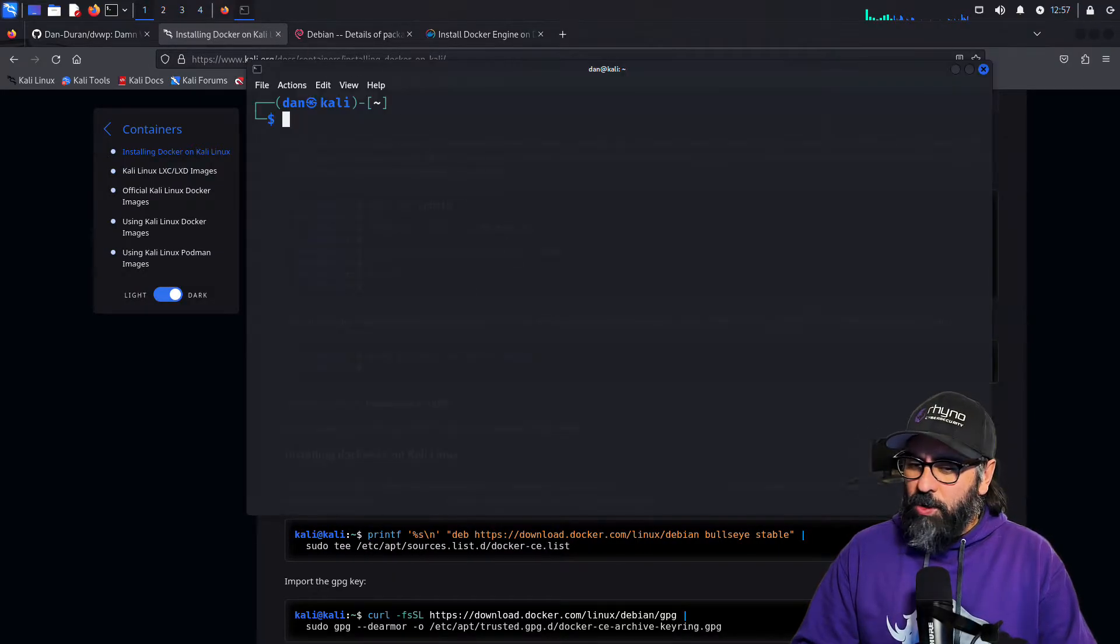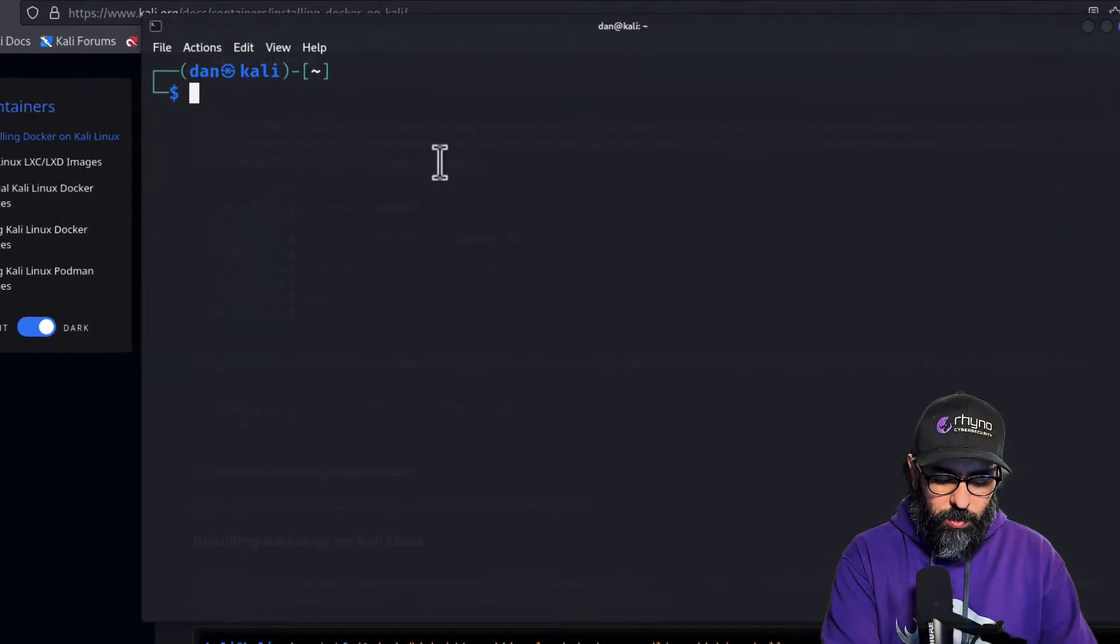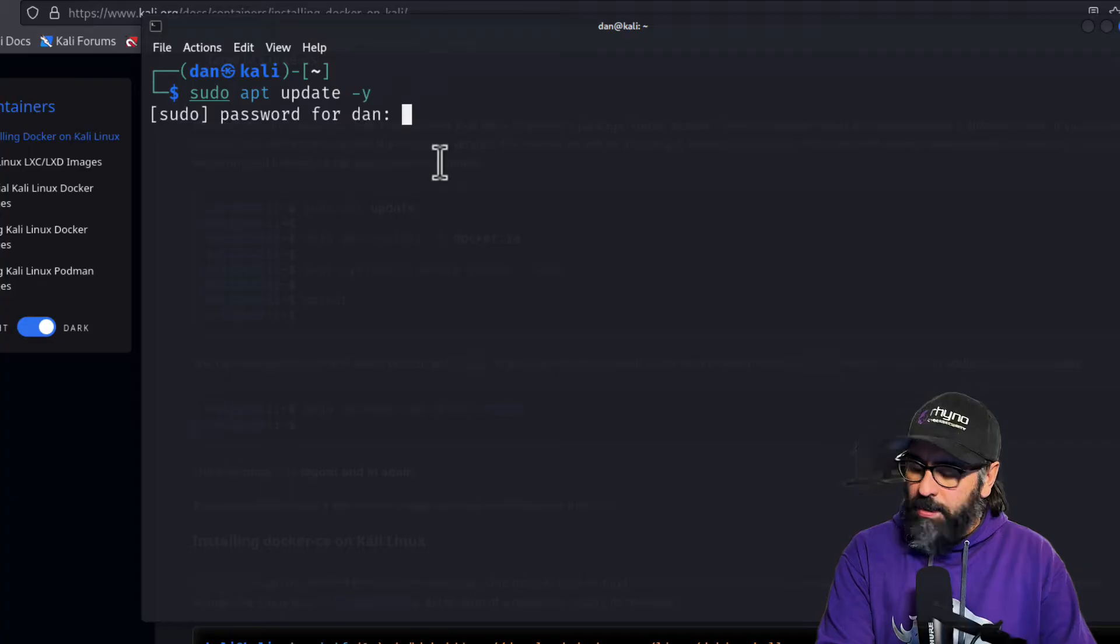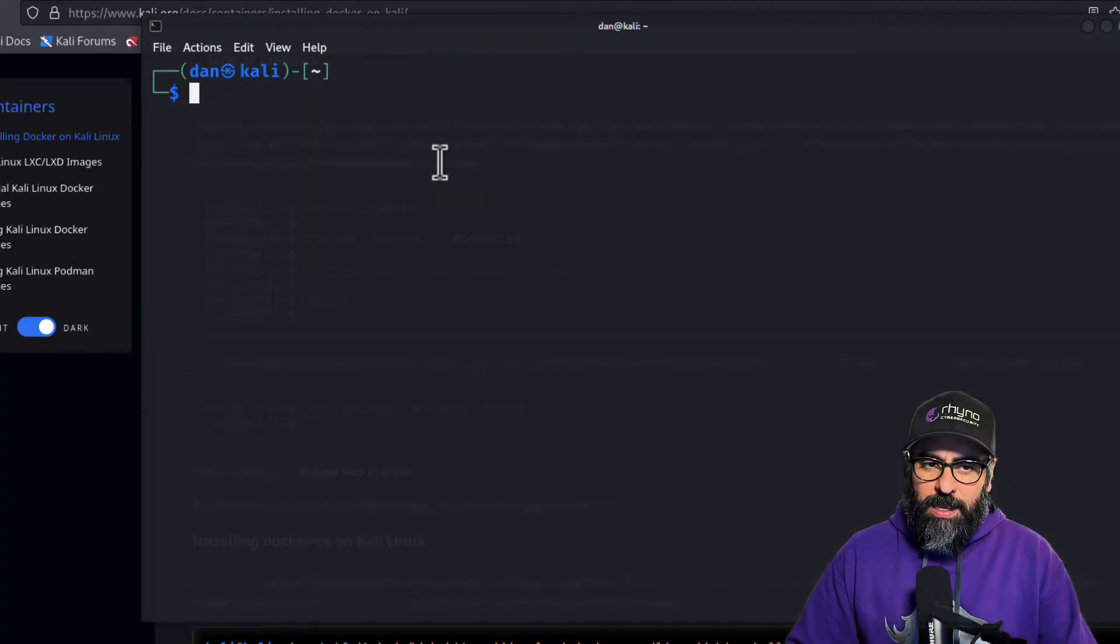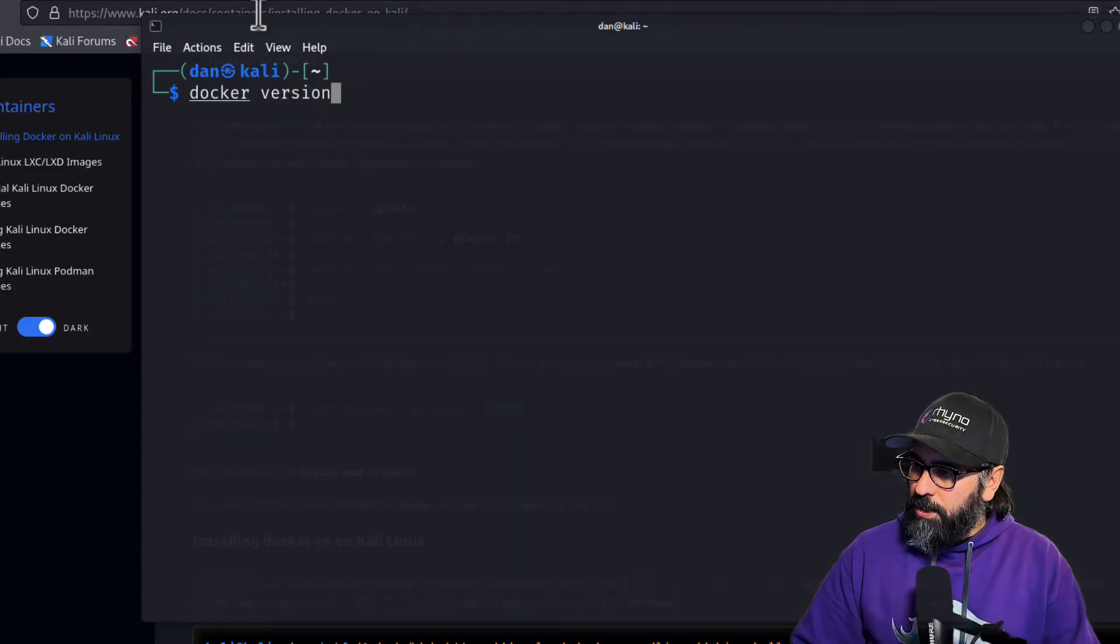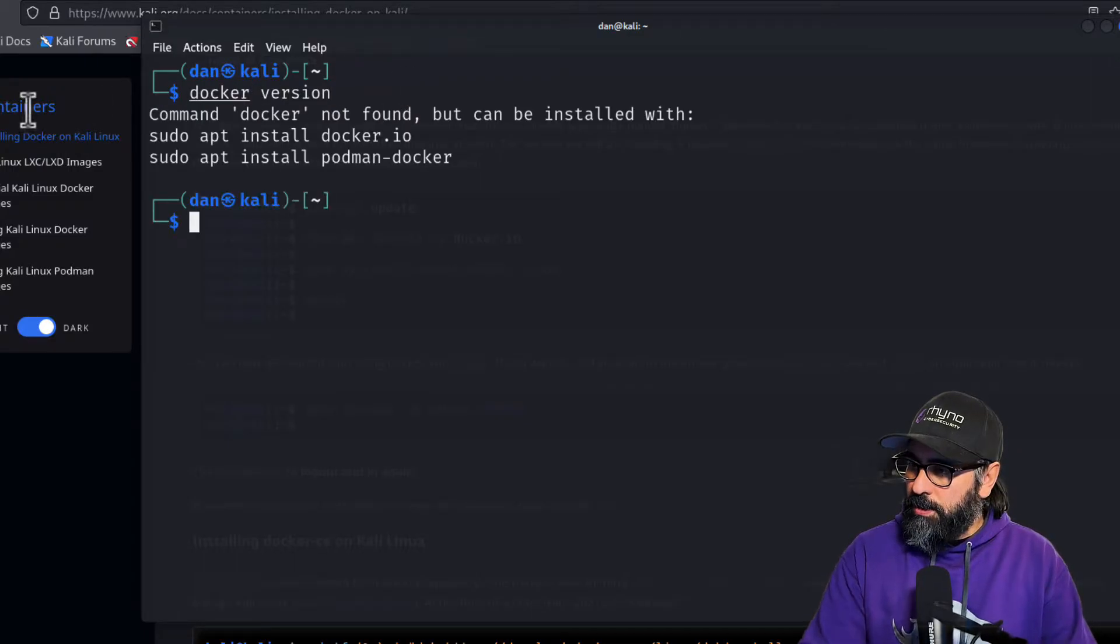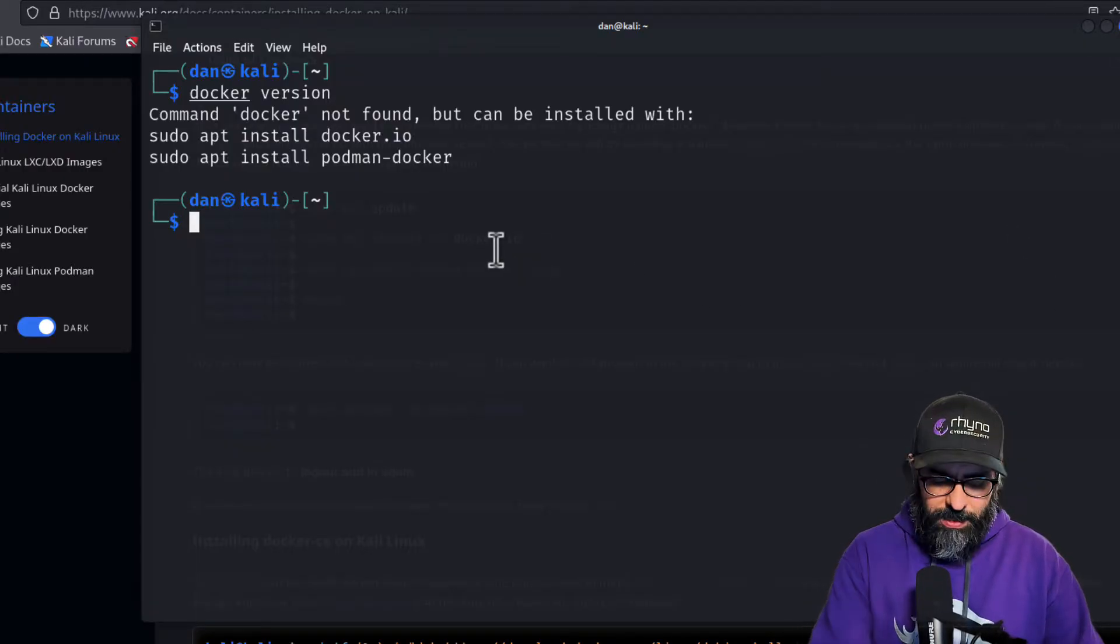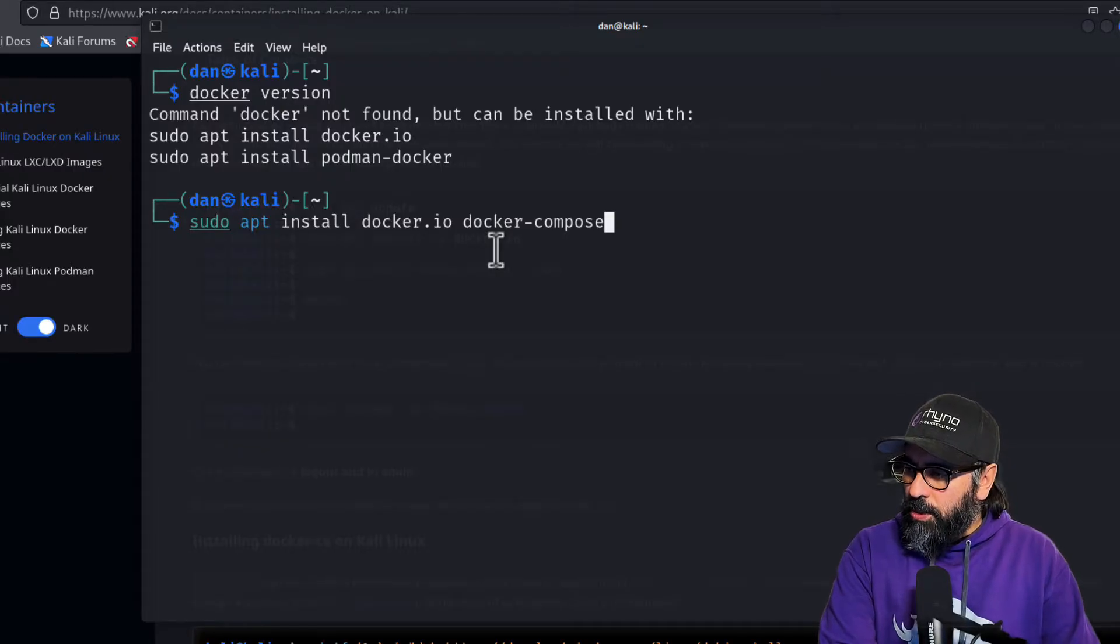Having said that, the first thing we're going to do is of course do an update. So sudo apt update -y and let's do an update on our Kali Linux system. Then if I do a docker version, you'll see that docker is underlined, which means it's not going to be present. So let's get installing Docker right away. That's very easy. All you have to do is sudo apt install docker.io docker-compose.